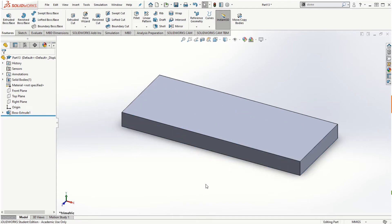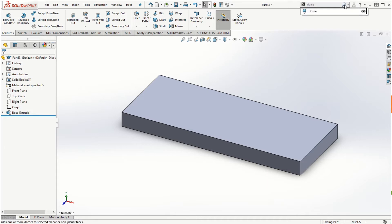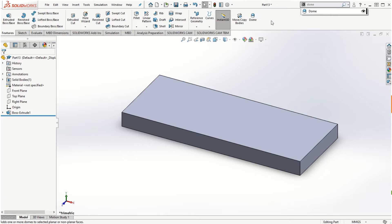Using the dome feature is pretty straightforward in its simplest way. If you don't see the dome feature in your command manager, we can always search by typing 'dome' in this window. Click on the search and when you see the dome, we can simply click and drag it and place it on our command manager.